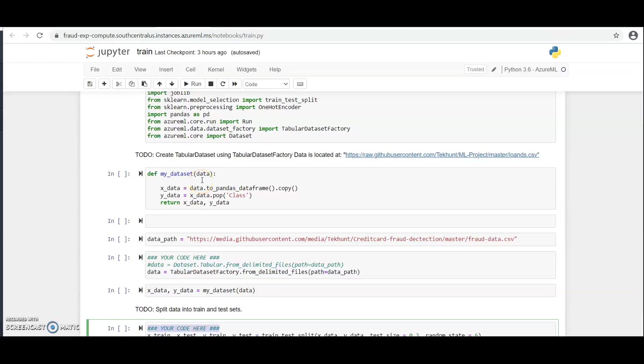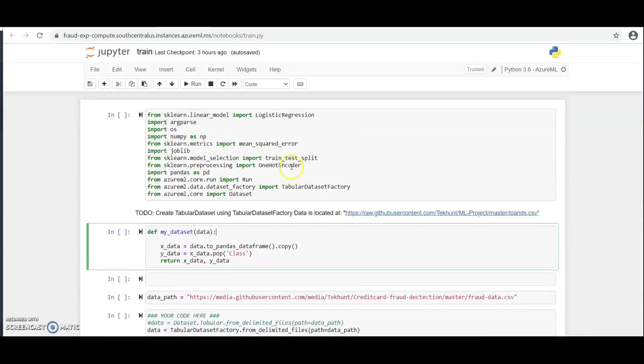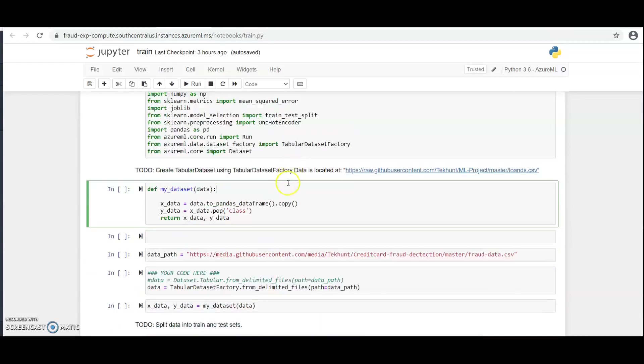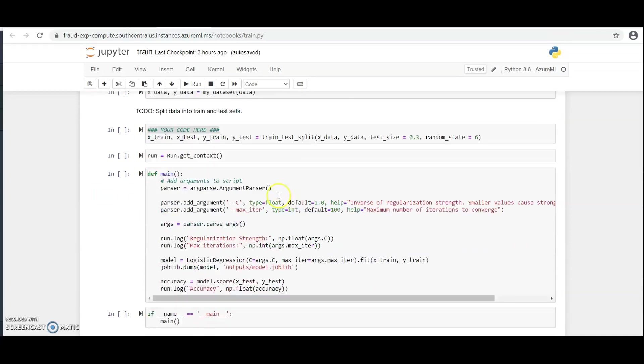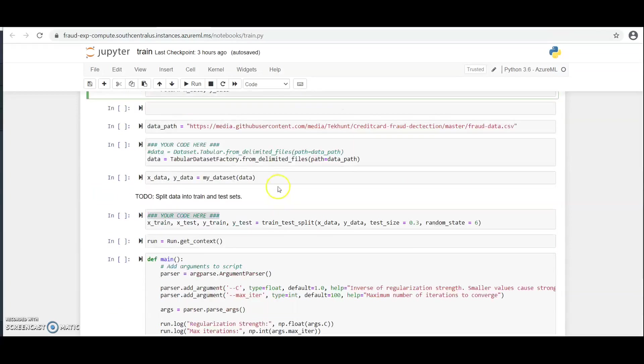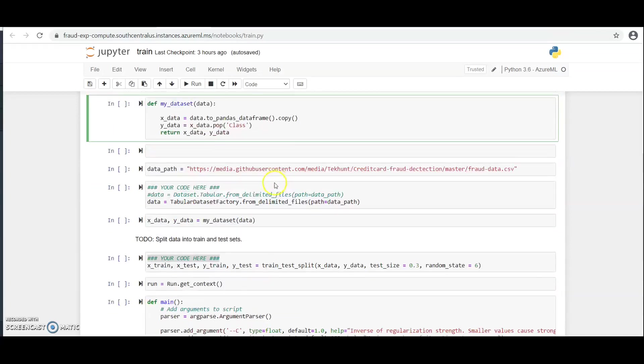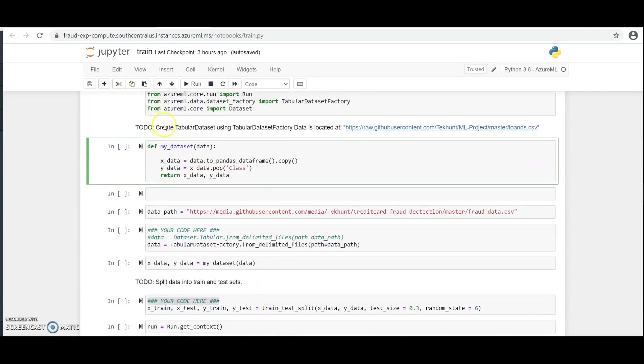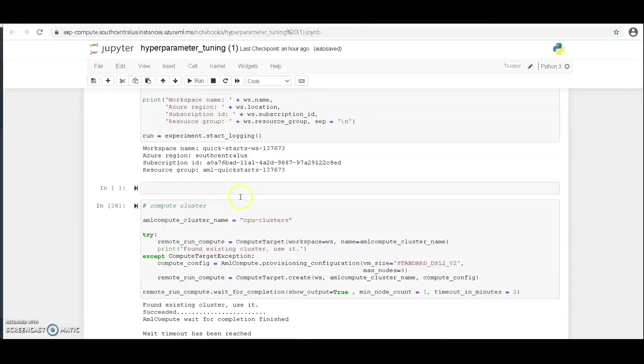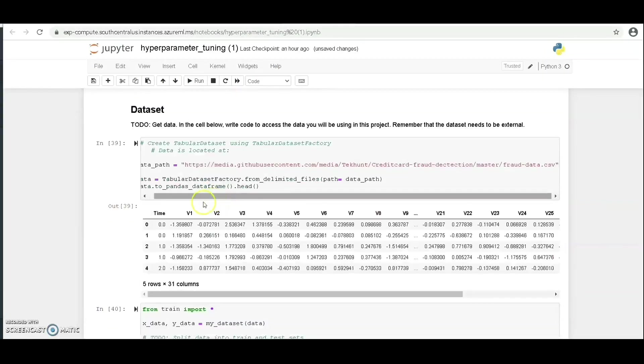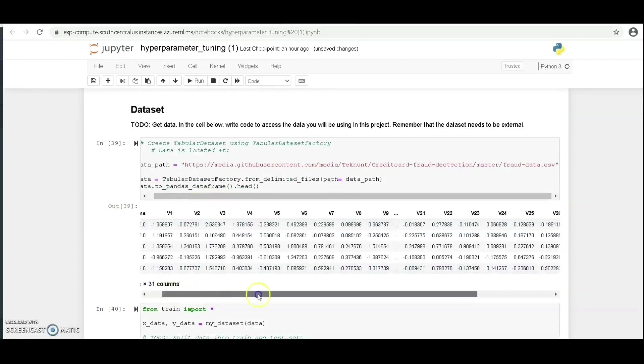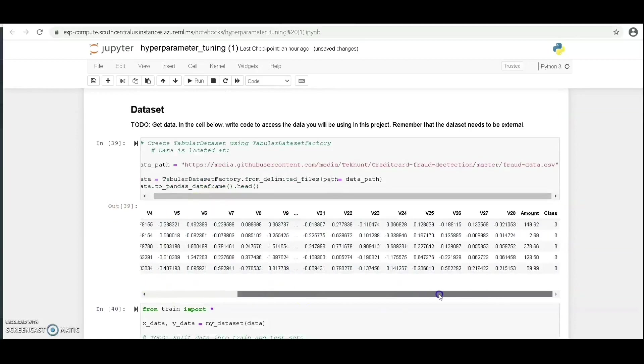This experiment aims to detect fraud cases in credit card transactions. This is the training script we're going to be using. We've been able to split the data into training and test scripts. This is the hyperparameter tuning notebook and the dataset we've imported externally. Our target column is the class column, which we are trying to predict.